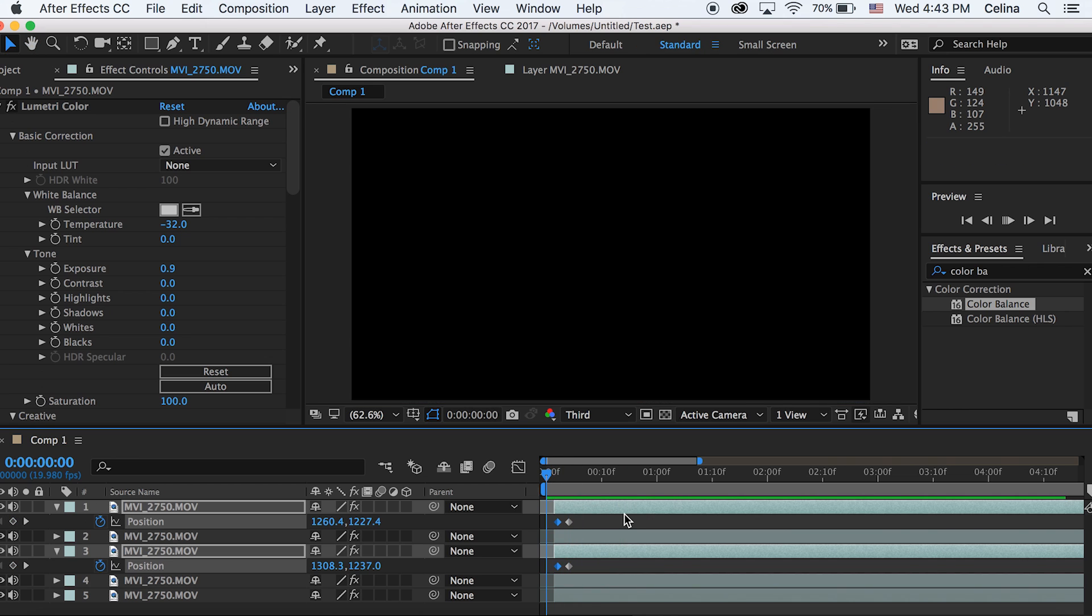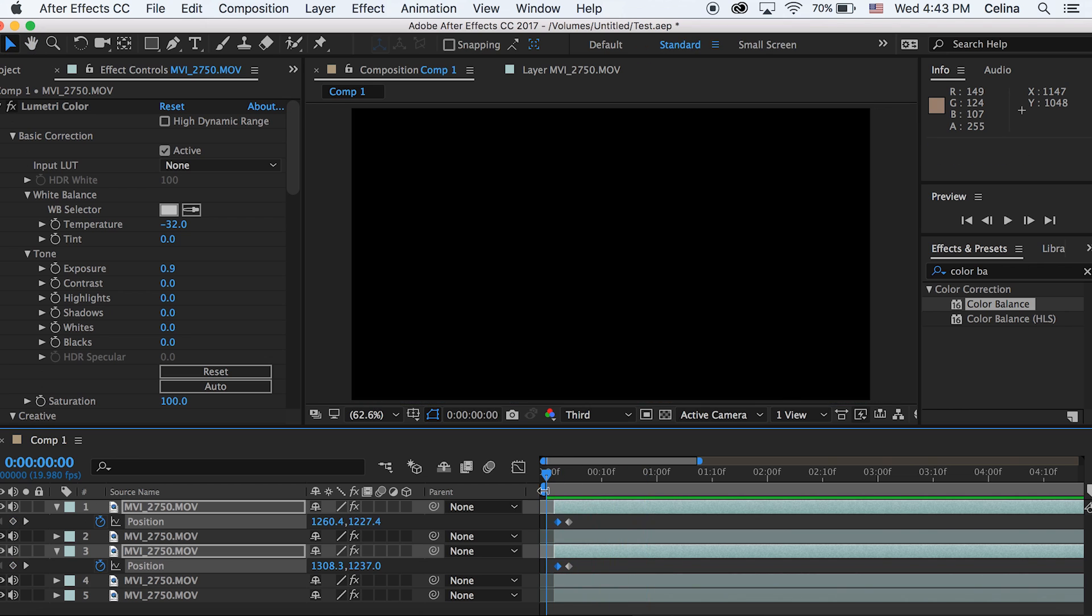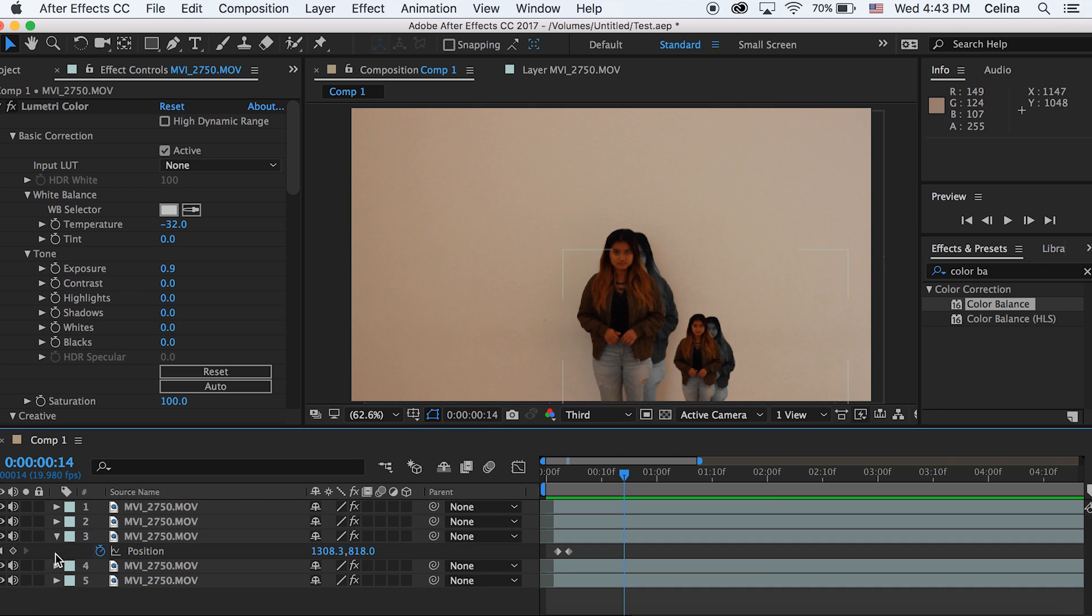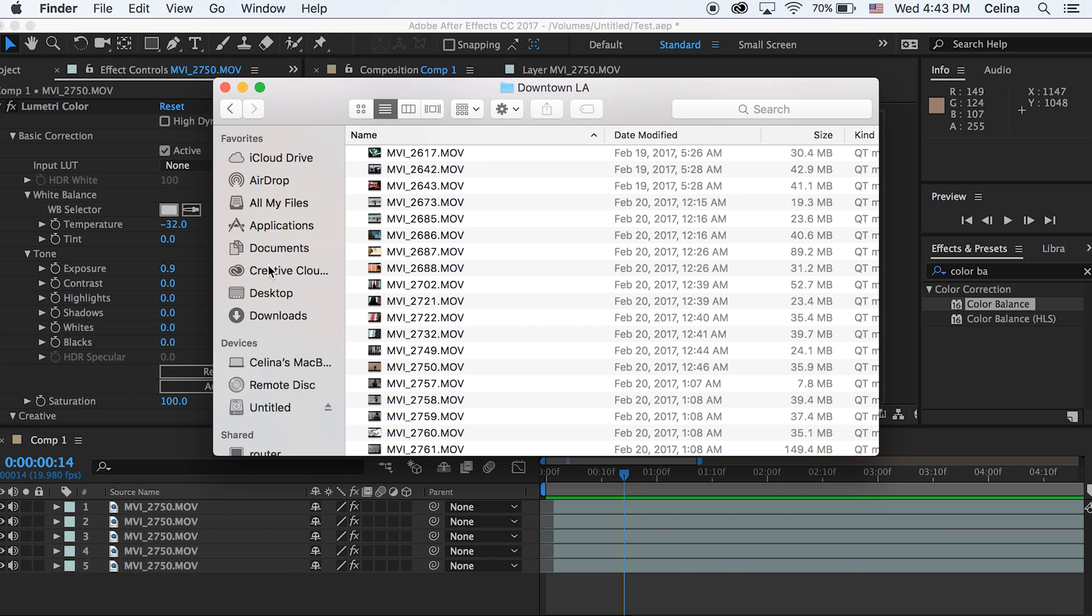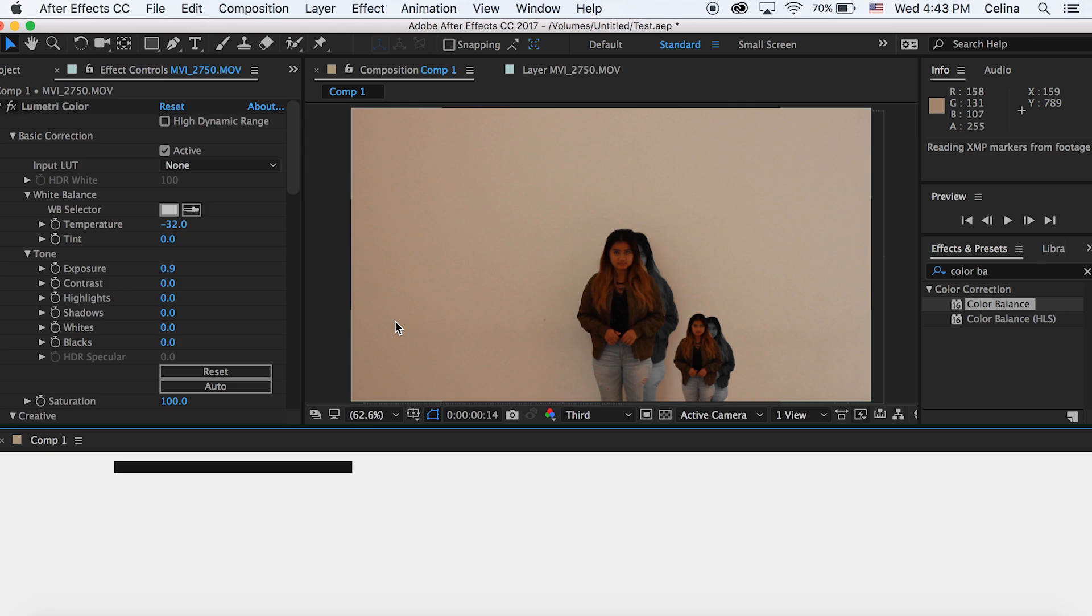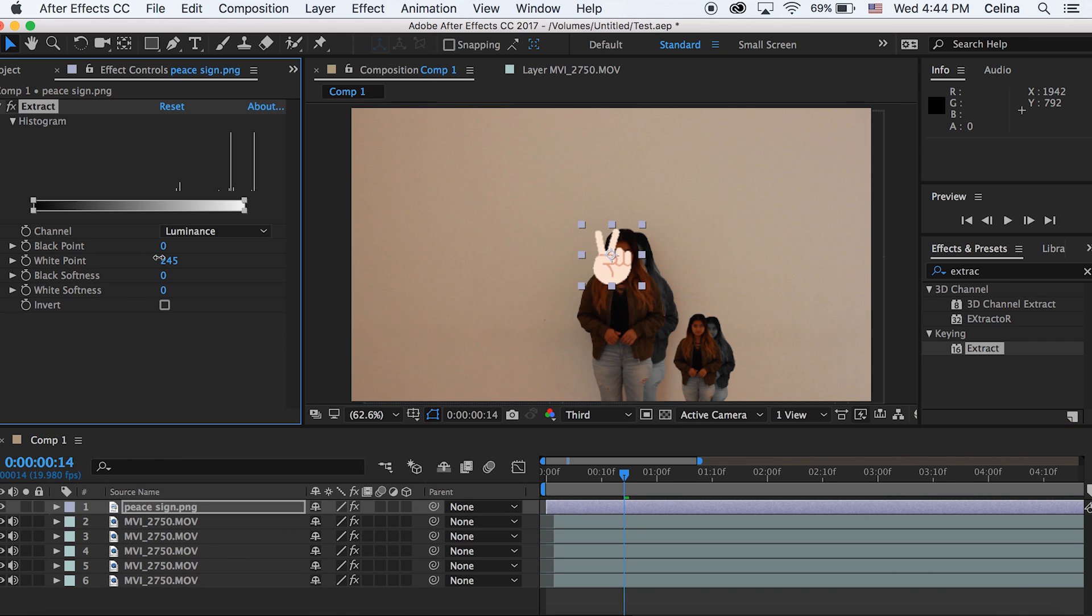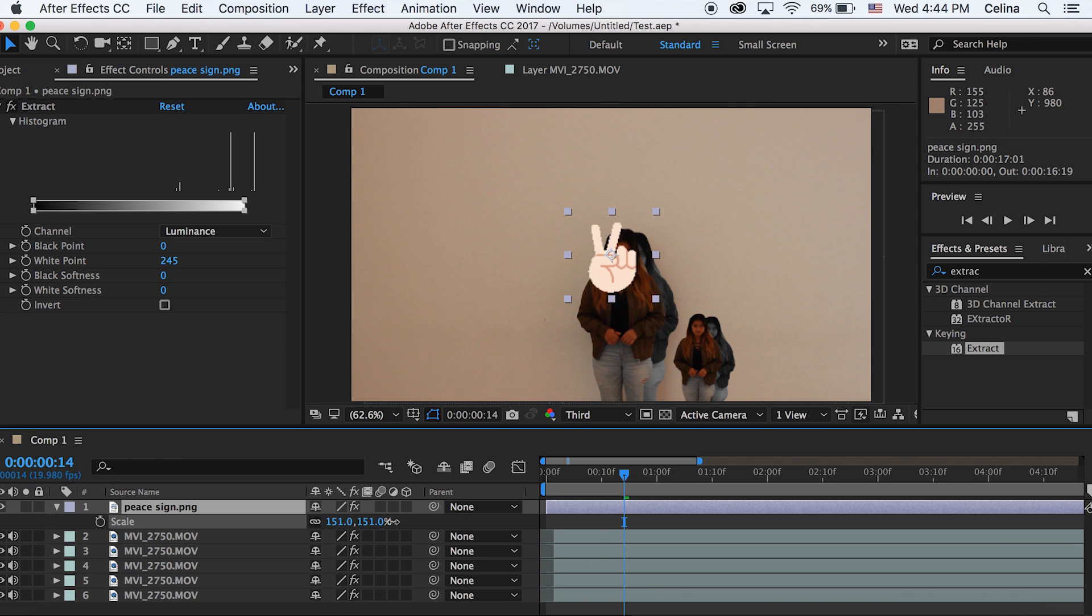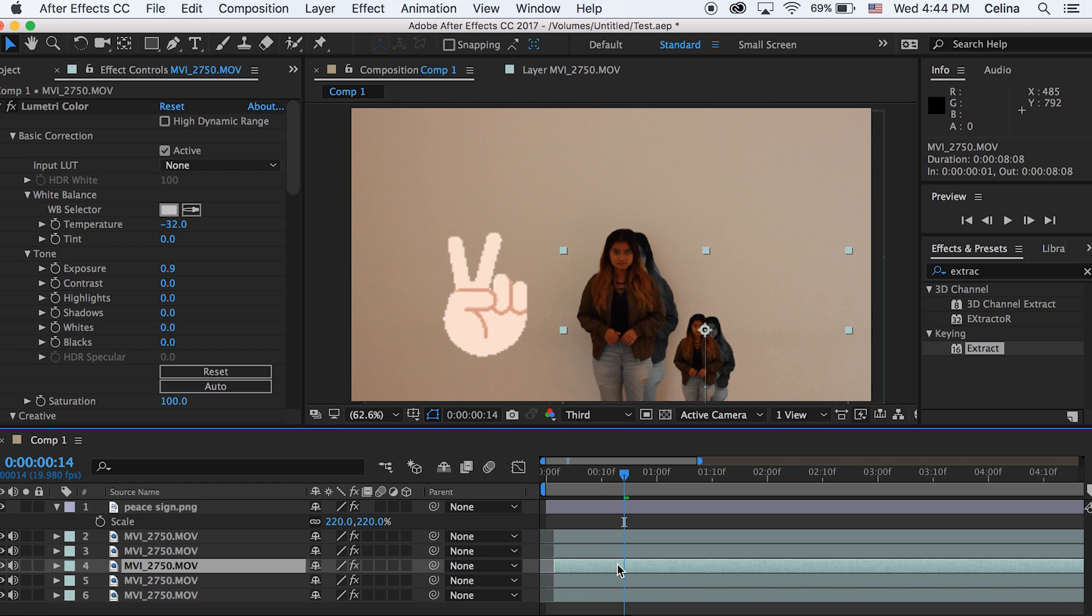In the music video there's like emojis and stuff, so I'm just gonna add this peace sign and then get rid of the white parts. Basically you just add a bunch of different emojis and stuff and it could look pretty cool.